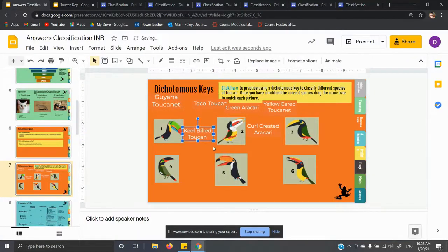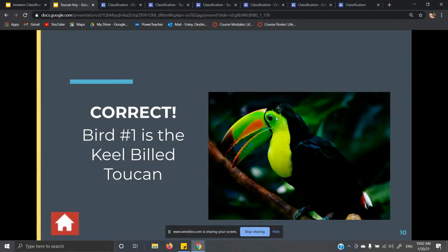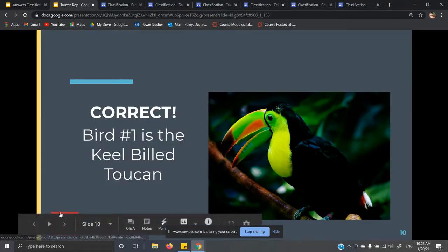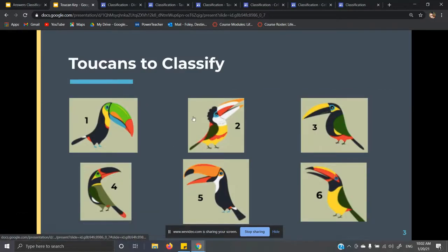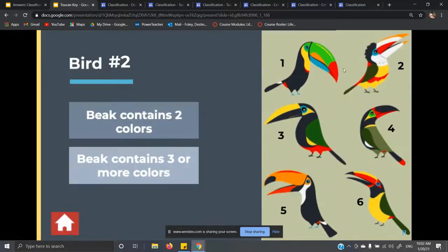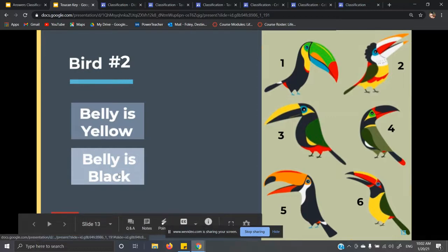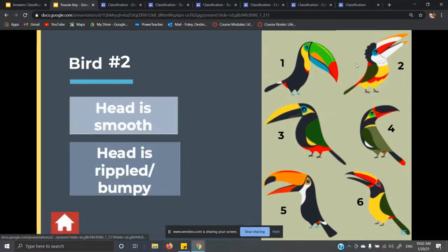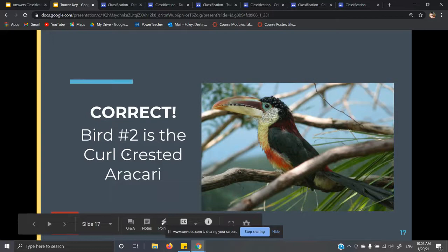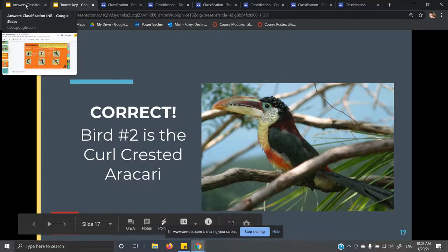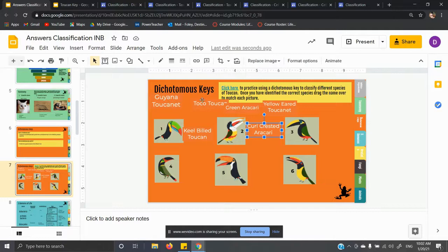The next one we're going to look at is the one with the white beak. Click on the home button and go back, then click on bird number two. It has one, two, three colors, so click three or more. Does it have a yellow belly or a black belly? Its belly is yellow. Does it have a smooth head or a rippled or bumpy head? It's got some ripples. So the answer is: it is the curl-crested aracari. Just click and drag your option down for each of the rest.